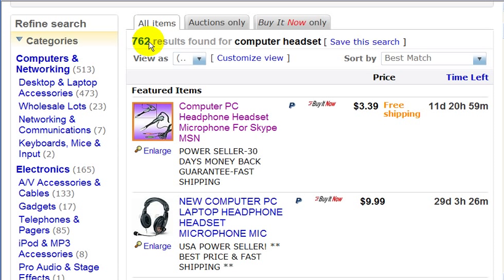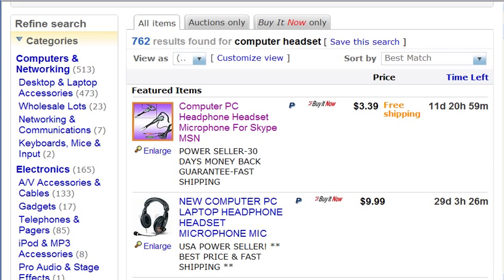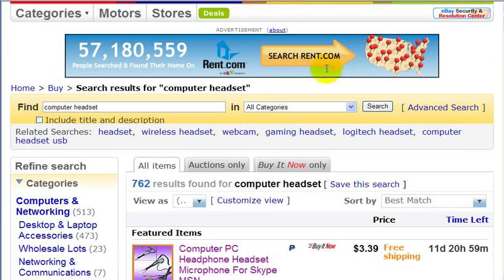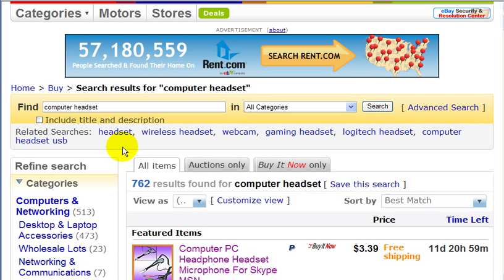All these listings here are computer headsets in the auction titles. So if you were selling a headset and you didn't include the words 'computer headset' in your title, I would not have found you — you would have lost a sale right there.